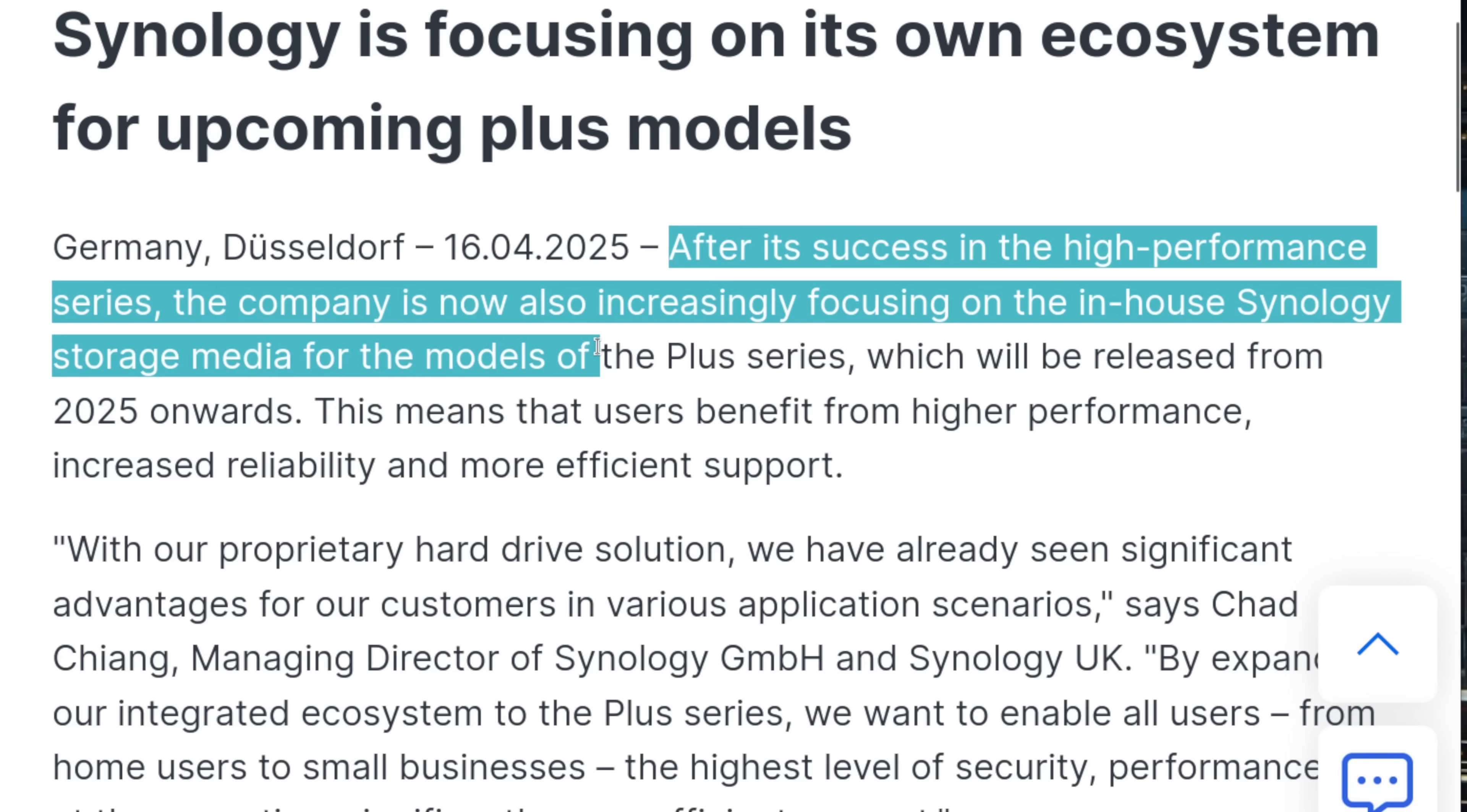Tom here from Lawrence Systems, and I recently talked about Synology expanding their hard drive lock-in to include their smaller NAS systems. And like many of you, I was hoping it was just a bad idea they'd quietly back away from. Unfortunately, it looks like that's not happening.